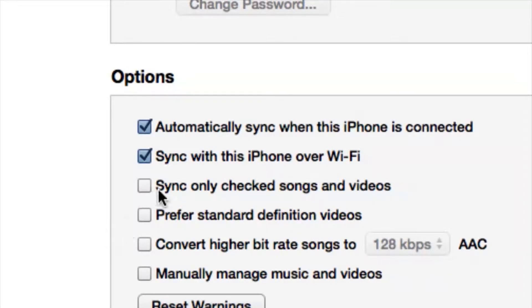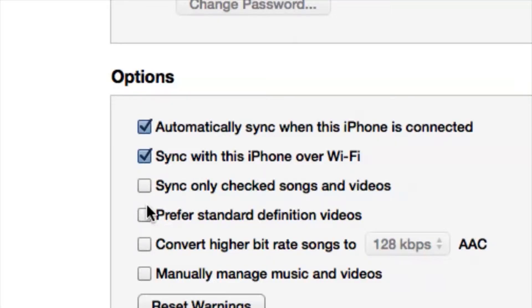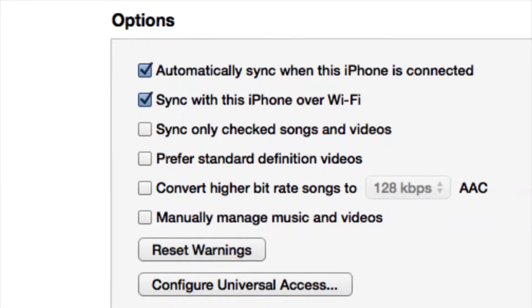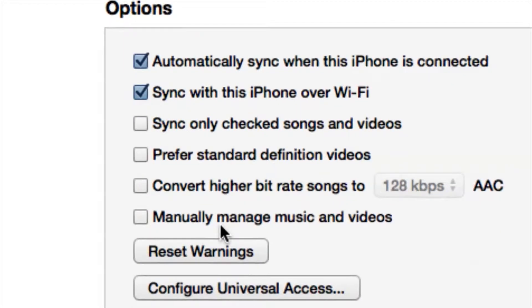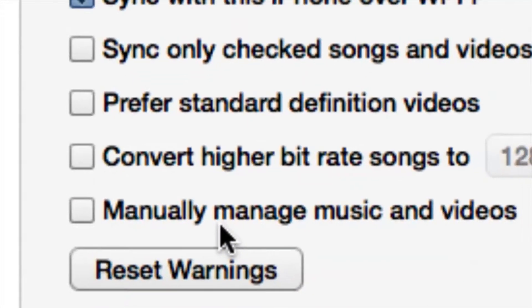We have an option called 'Sync only checked songs and videos,' which means you can select specific songs. Let's say you have a playlist or a specific album you want to transfer over to your iPhone — it's only going to sync the ones you have check-marked off.